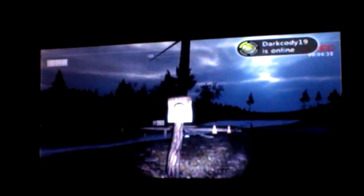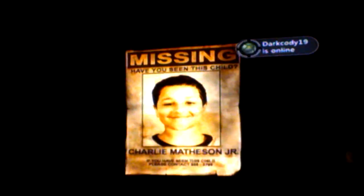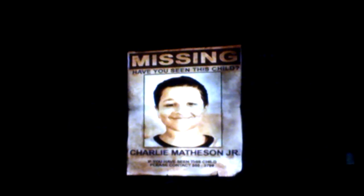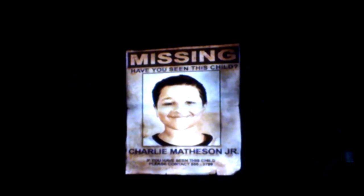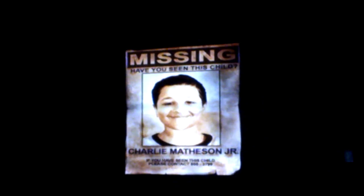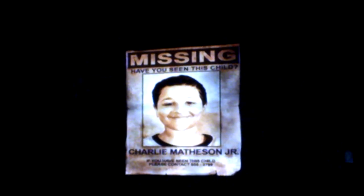I saw you appear, Mr. Sir. I didn't scare me that time. Oh, a note. Missing. Have you seen this child? Charlie Mathson, Jr. If you have seen this child, please contact 555-3799. Awesome. Okay.